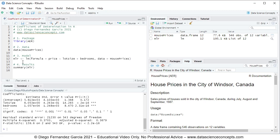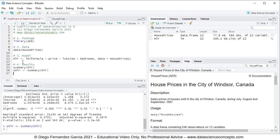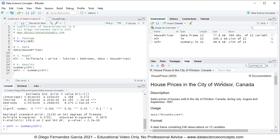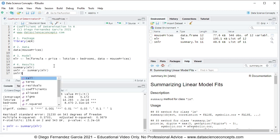We can also create an object named smlr to store the summary of the multiple linear regression. We use the summary function of mlr and press Ctrl+Enter. This creates an smlr object of type summary.lm within the global environment. To read the full documentation of what's included in that object, go into the help tab and search for summary.lm to see the full documentation.